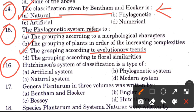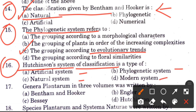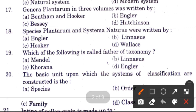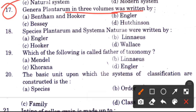Question 16: Hutchinson's system of classification is what type? Options are artificial, phylogenetic, natural, or modern. The answer is B, phylogenetic. Question 17: Genera Plantarum in 3 volumes was written by — Bentham and Hooker, Engler, Balsy, or Hutchinson. The answer is A, Bentham and Hooker — they wrote it in 3 volumes.